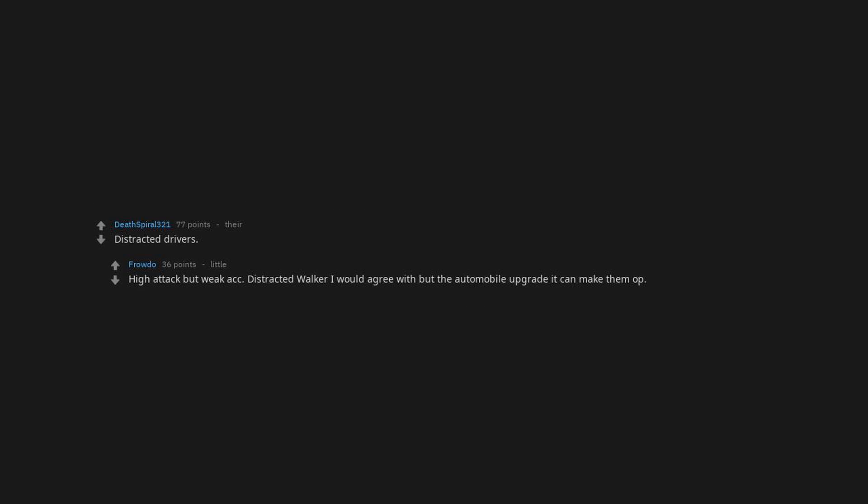Distracted drivers. High attack but weak accuracy. Distracted walker I would agree with, but the automobile upgrade can make them overpowered.